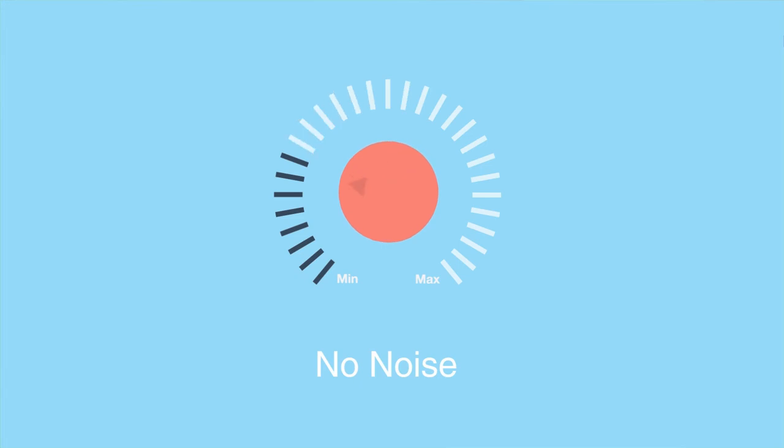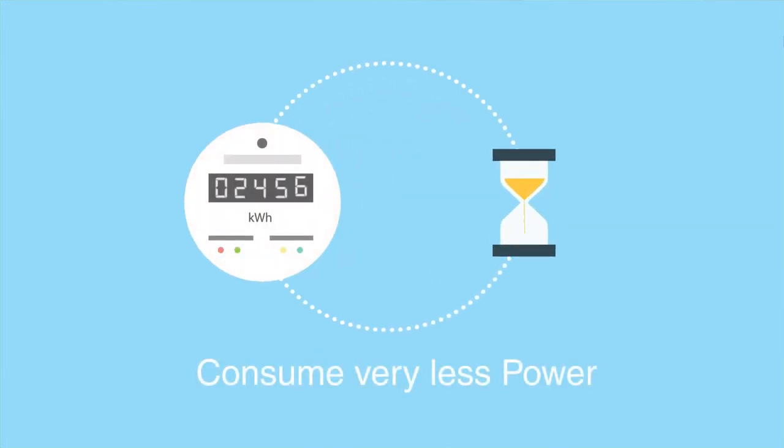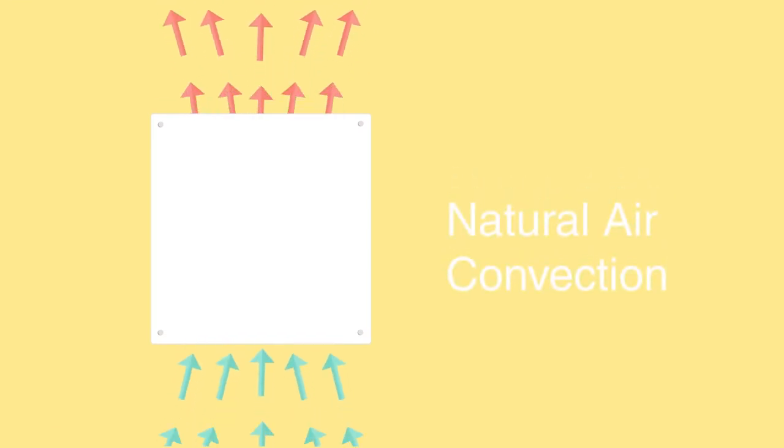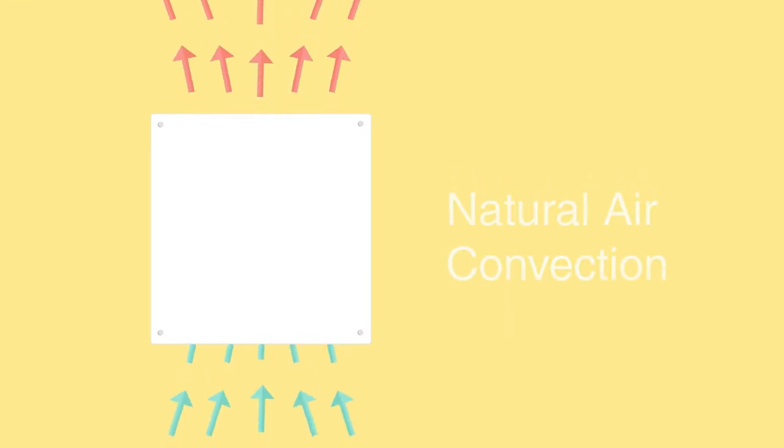Our heaters make no noise, consume very less power due to its low wattage and use the principle of natural air convection making it ideal for homes and offices.